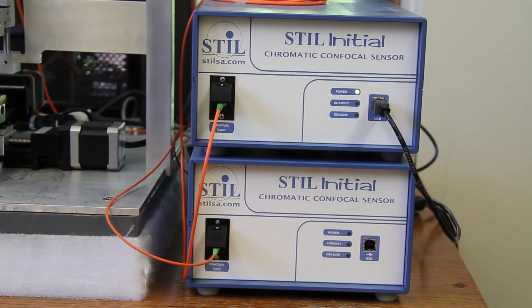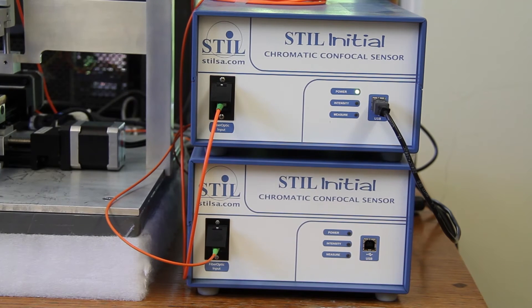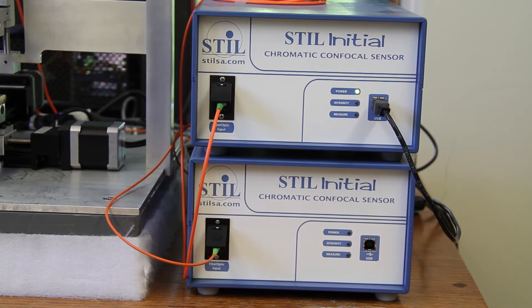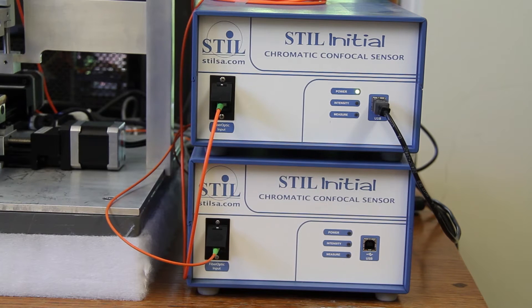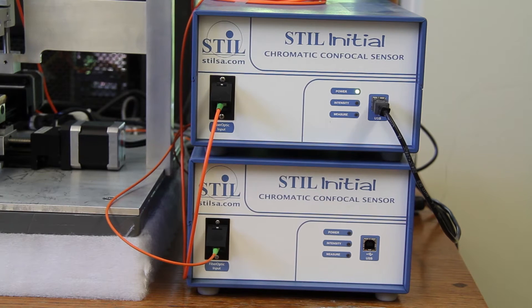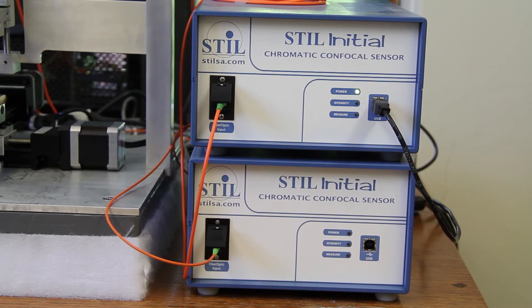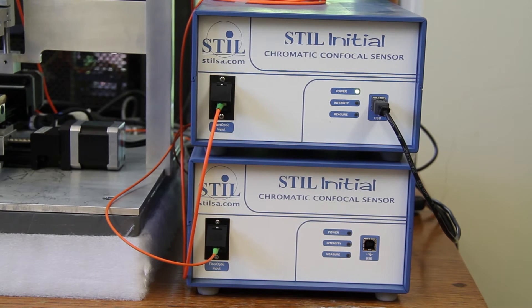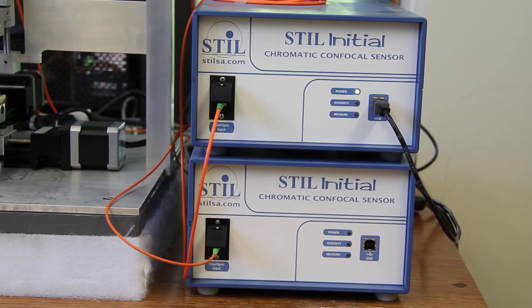During dark signal acquisition test, the intensity and measure LED indicators on the front panel blink on and off in green alternatively to indicate the operation is in progress. When the measurement is done, the intensity and measure LED indicators blink on and off simultaneously.